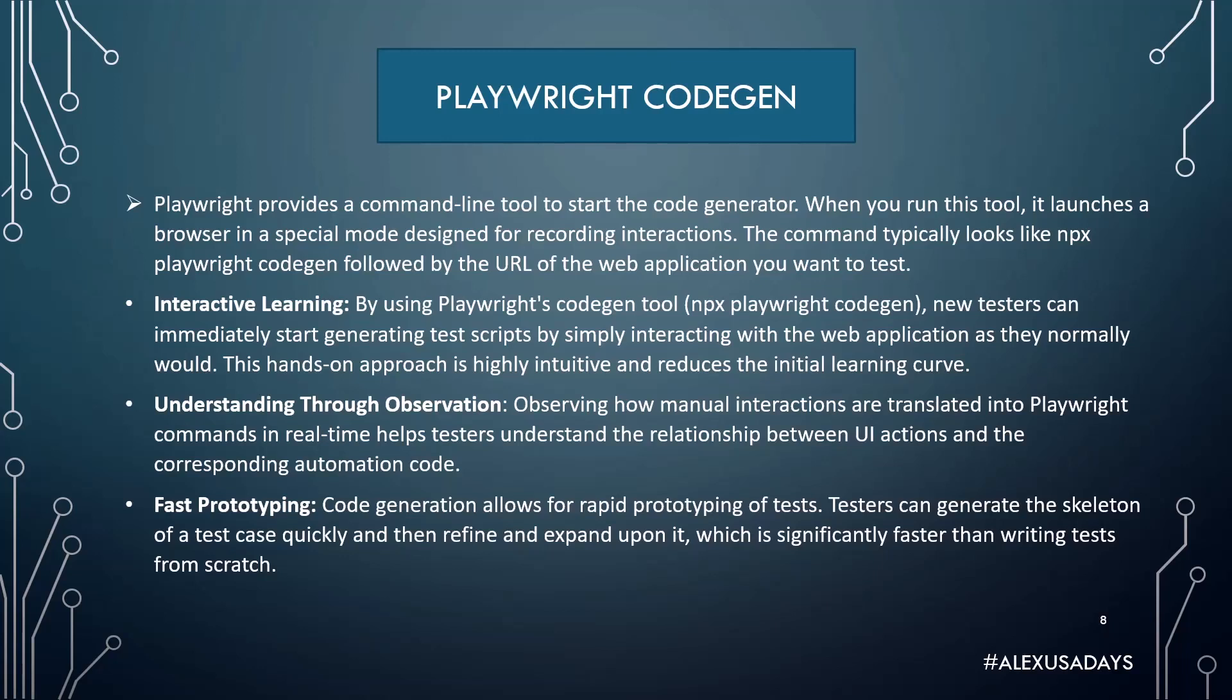Fast prototyping. Code generation allows for rapid prototyping of tests. Testers can generate the skeleton of a test quickly and then refine and expand upon it, which is significantly faster than writing tests from scratch.